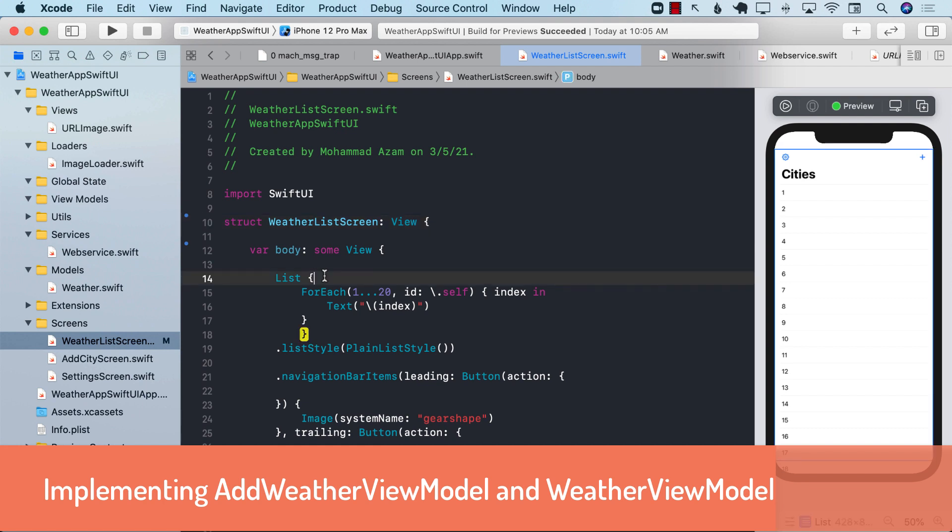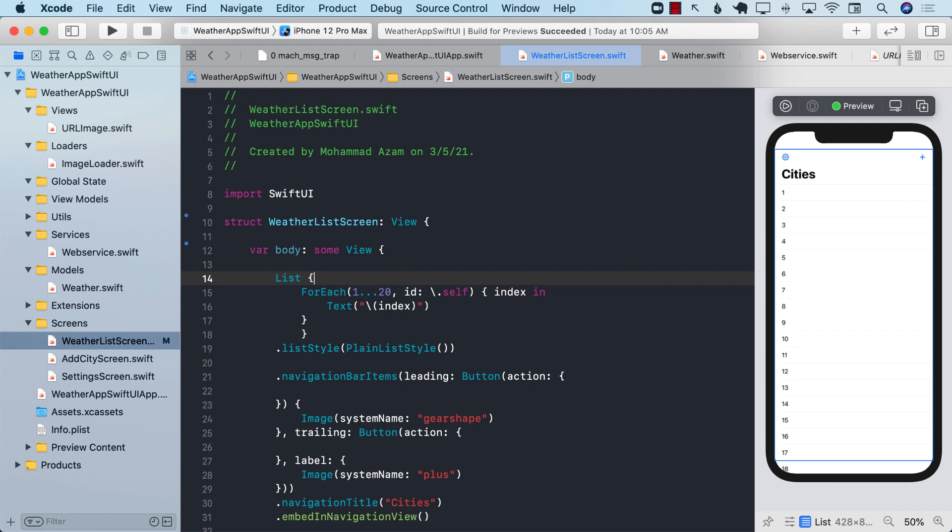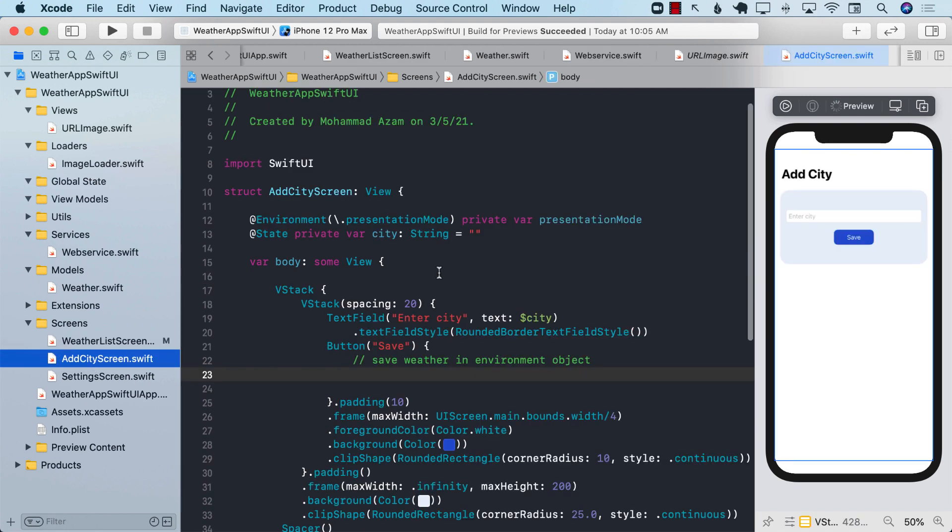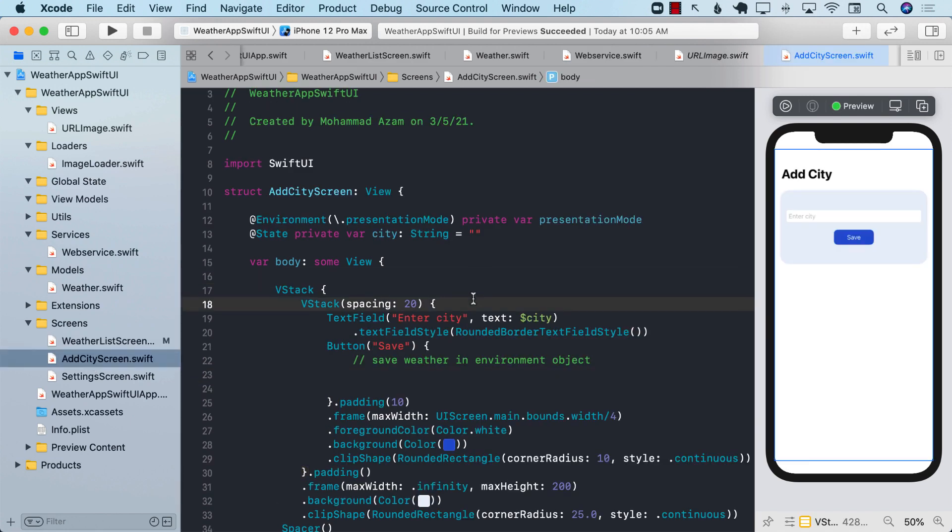All right, everyone. So now let's go ahead and implement our add weather view model. The add weather view model will be responsible for everything that happens on the add city screen.